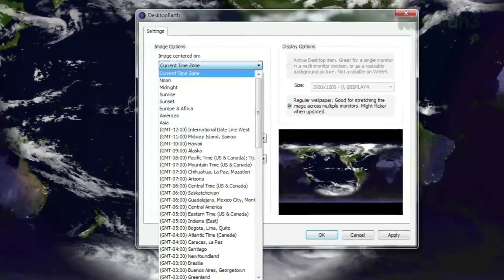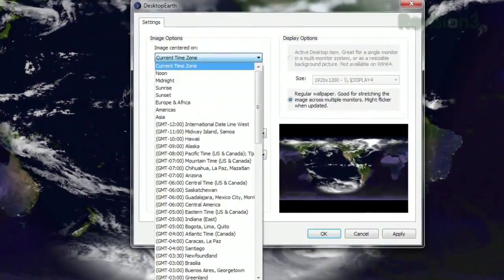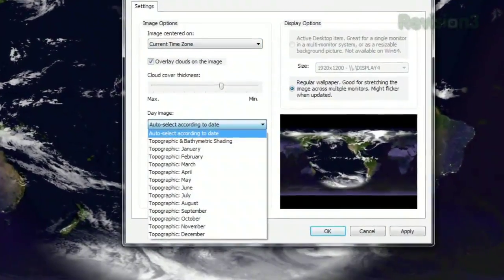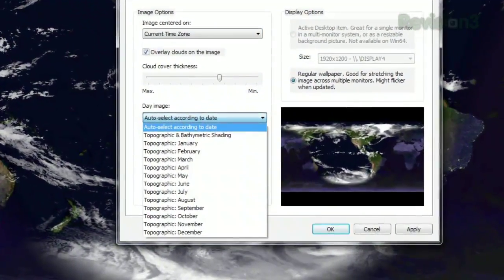Open the options, and you can choose where to center the picture, though it's set to your computer's time zone by default. You can even choose how much cloud cover to show.